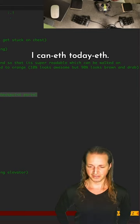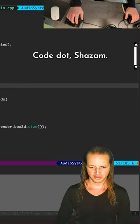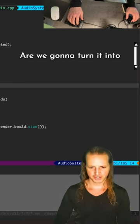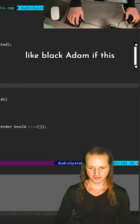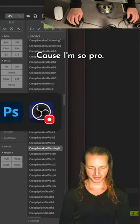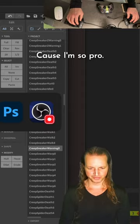It's all like Kenneth today's code dot Shazam. Are we gonna turn into like Black Adam if this happens or something? Could be wrong? Probably not, cuz I'm so pro.